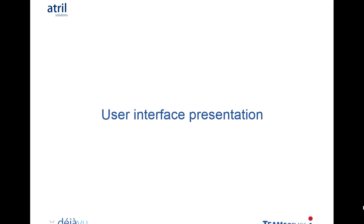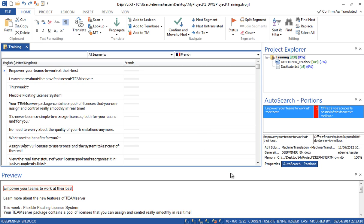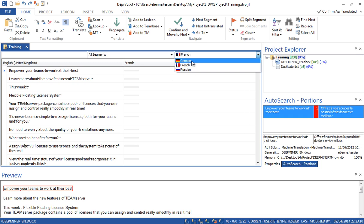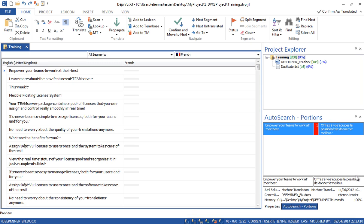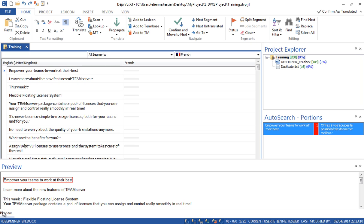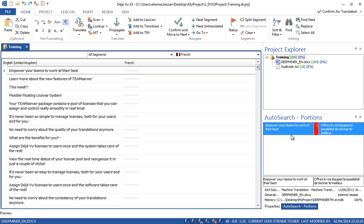Now let's have a look at the user interface. This is the Deja Vu X3 interface when you open a translation project. Let's start with the translation grid — this is the Source column, which contains all the segments you have to translate. You will translate the segments in the Target column. You can switch between languages by clicking there. You can customize the interface — the preview of the document is available and you can hide it using Auto-hide. Here we have the Auto-search window containing all matches from the translation memory, the termbase, and all databases linked to the project.